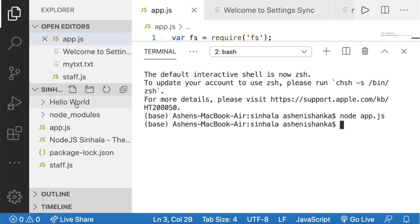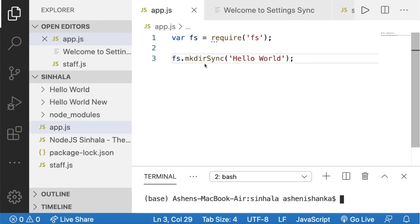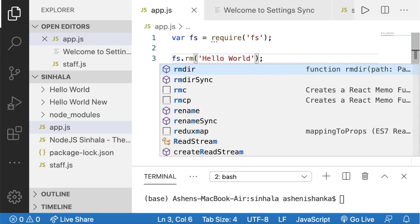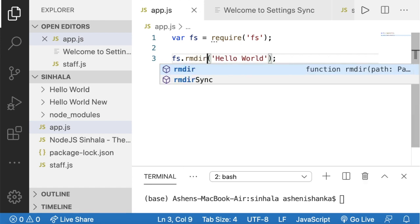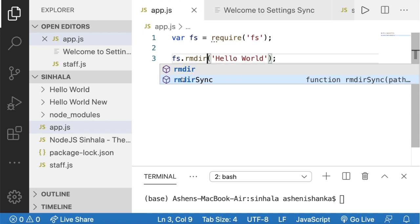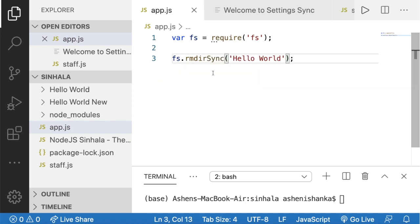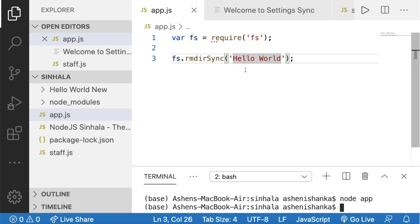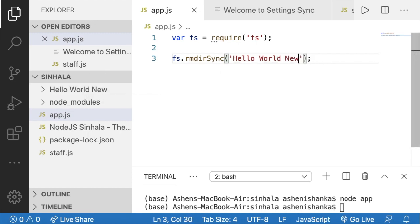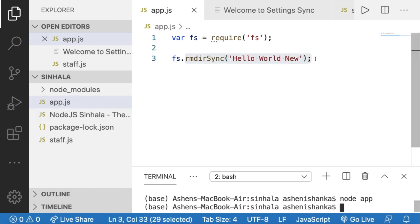You can delete the folder and folders in the file. We can use rmdir with the synchronous method — rmdir sync — to save and then delete the folder.